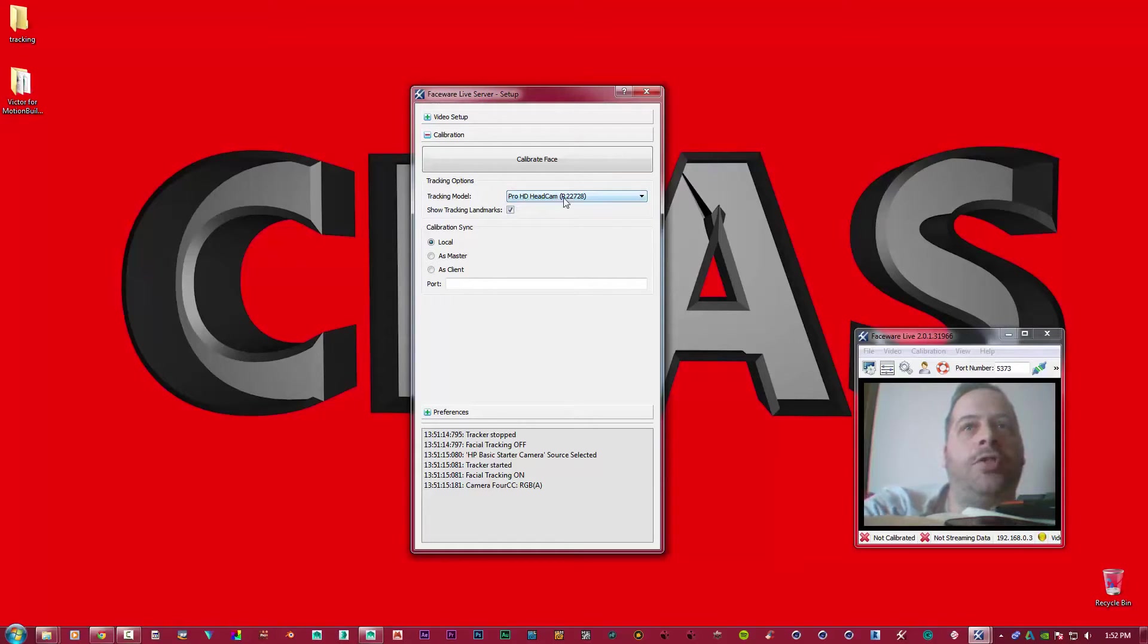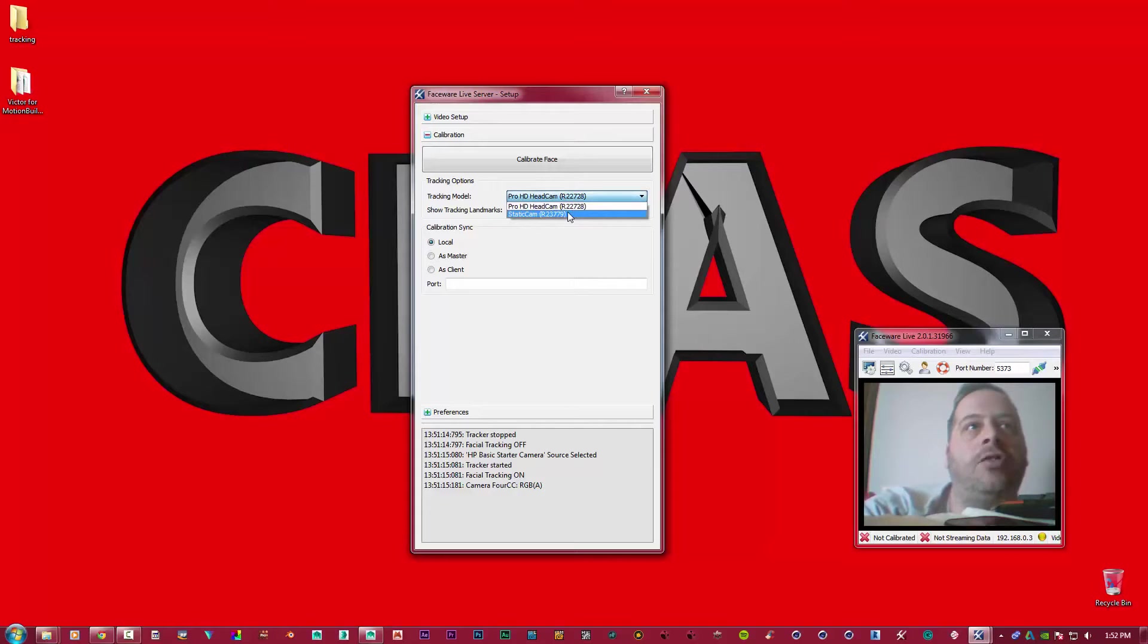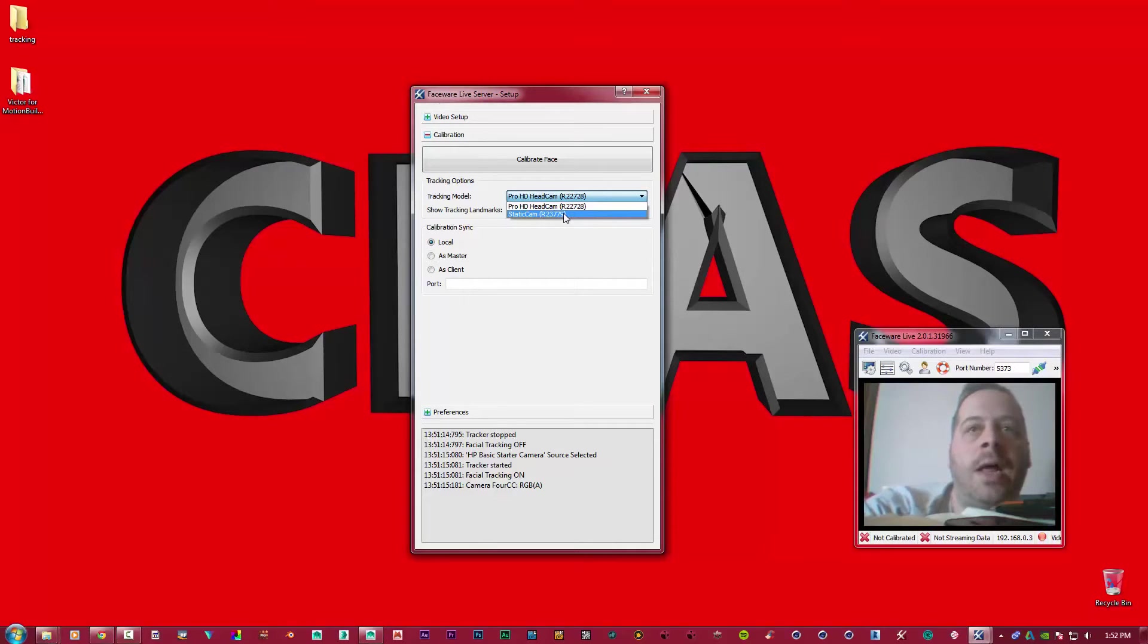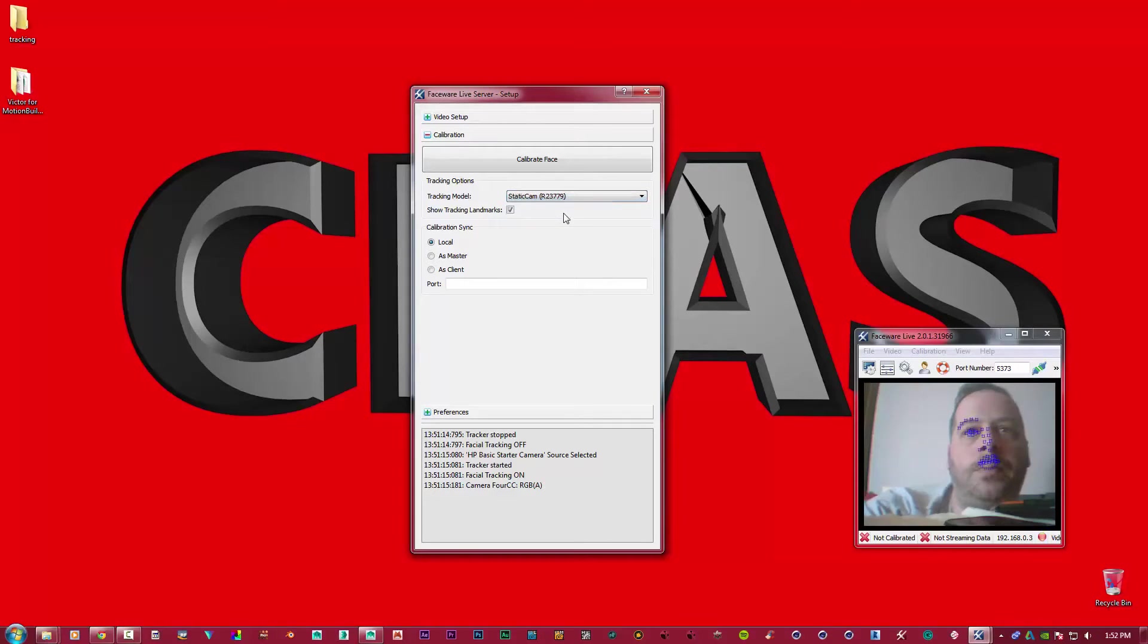But we're not going to use that. We're going to use the camera that I'm using, and it's normally listed as a Static Camera. So it normally tells you it's a Static Camera. Now watch what happens when I select Static Camera - bang! Automatically, Faceware Live starts detecting your face.